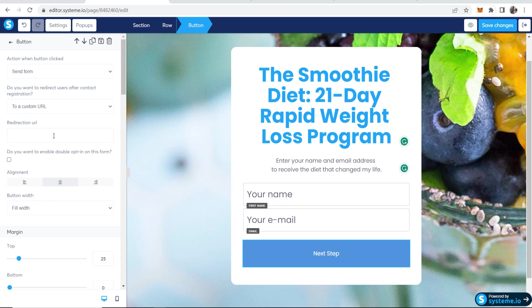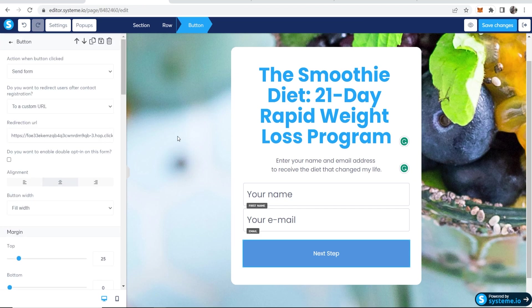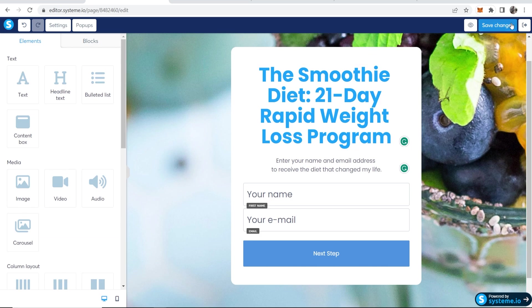Now, if I go ahead and paste in the affiliate link, that should then be updated. Now we can go ahead and save changes.